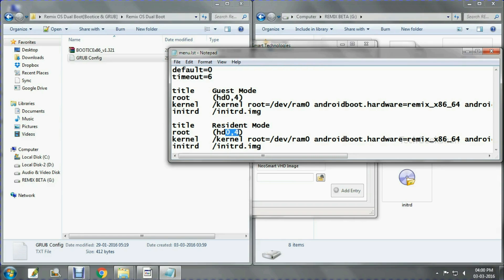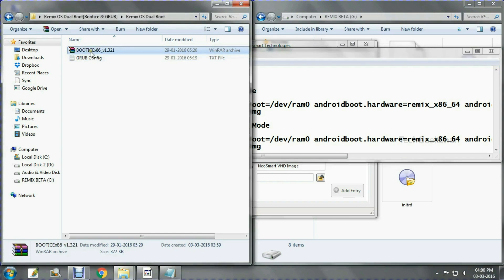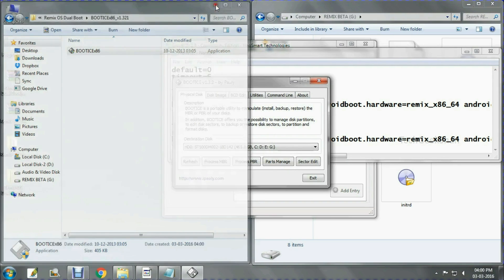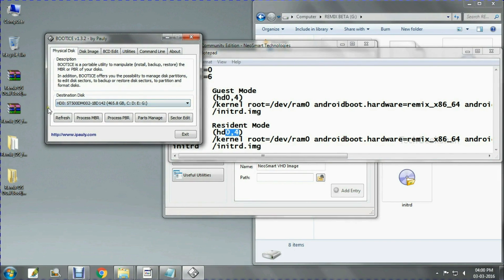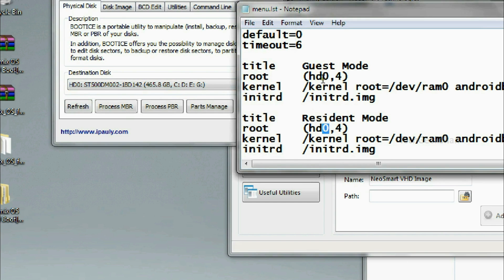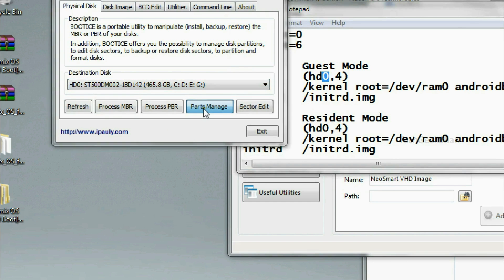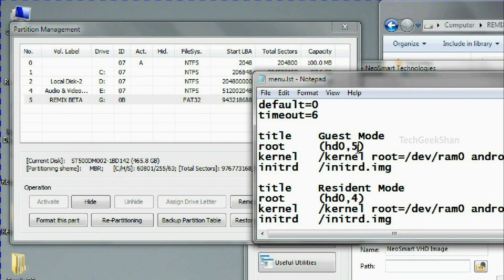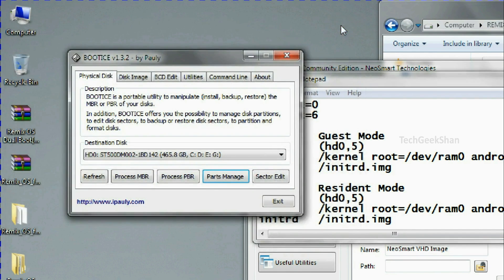You need to replace the hard disk number and partition number with your own values. To find them, download the Booties application — I left the link in the description. Open Booties and find your hard disk number. If you have two hard disks you will see HD0 and HD1. Then click Parts Manager and check your RemixOS partition number — in my case it was volume 5, but yours may be 4 or 2. Just re-edit it and save the configuration file.